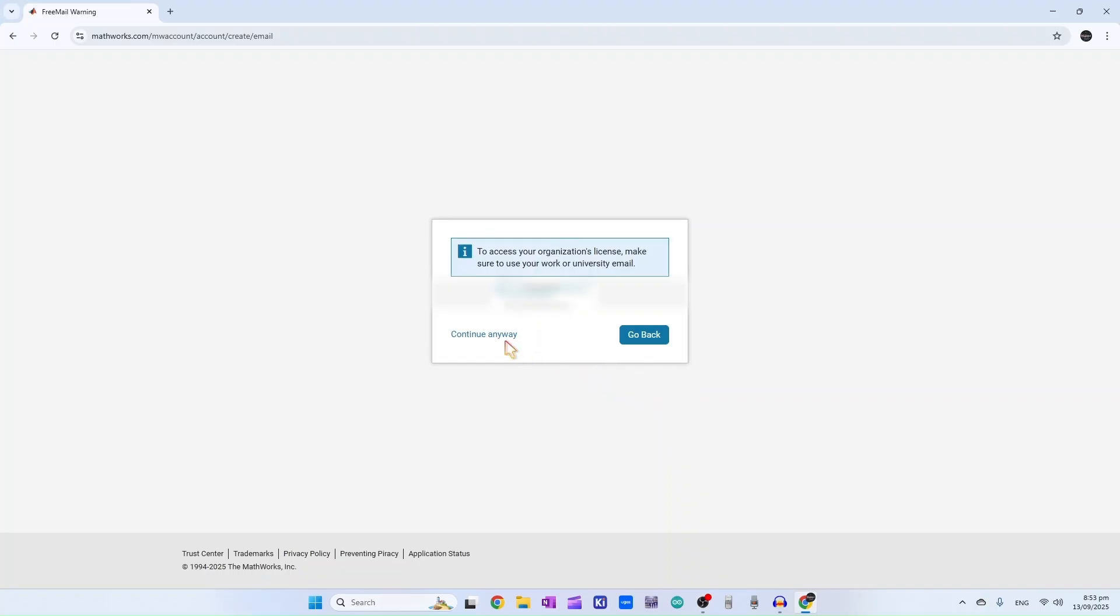Here it's asking if you want to use your university email ID, but we don't want to use it. If you want, you can click on go back and put it there. Currently I am using my personal email address, so I will click on continue anyway.